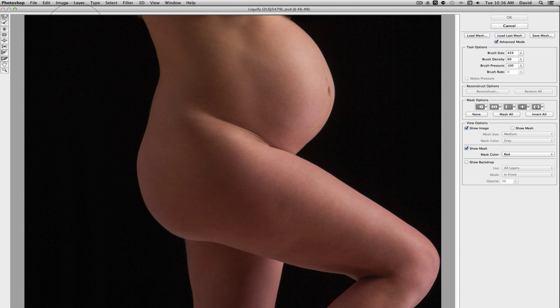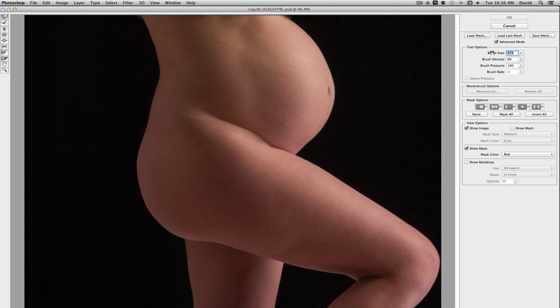With what we're going to work with here is we're going to actually work with two different tools. The first tool is going to be the Forward Warp tool and then the second tool is the Pucker tool which is found right here. With the Forward Warp tool what I want to do is sort of bring the curve back in her back. So I'm going to go ahead and increase the brush size a little bit so it sort of fits what I'm working with a little better.